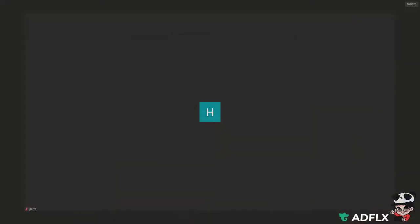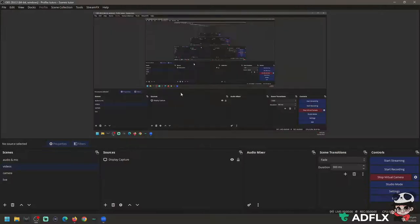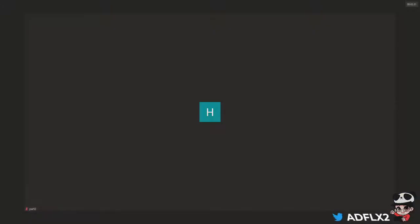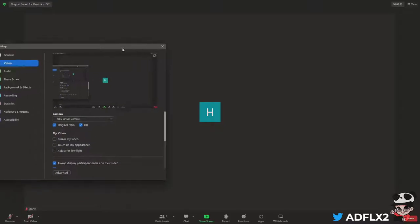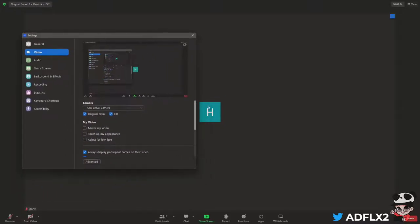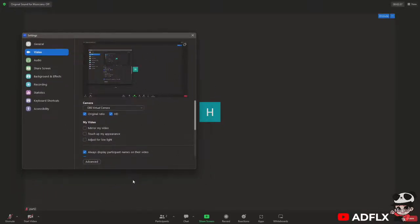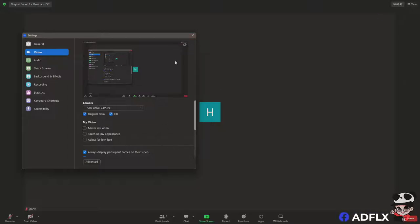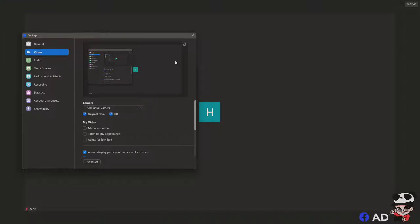When started, go to your Zoom and choose your OBS virtual camera, or you can check it on your video settings if it's working. If you stop this, the OBS logo will appear. If you start it again, you can see on the screen the display capture. For the OBS part, it's the easiest part.